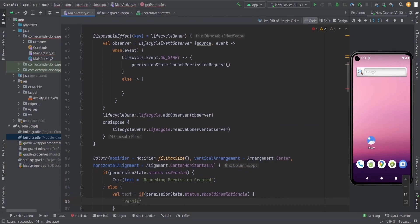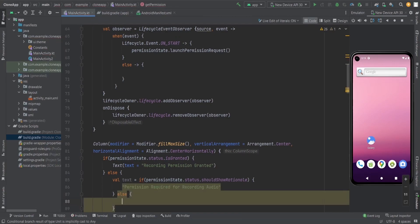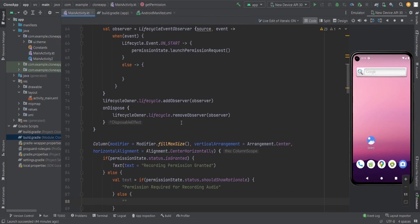You can do other things according to your permission. You can change the text and you should change the text. After this, please provide the recording permission after showing that rationale here.